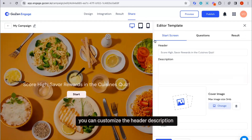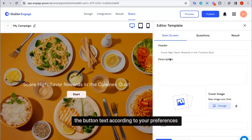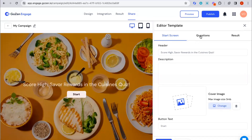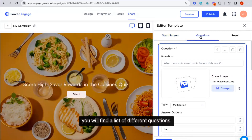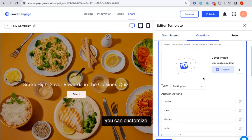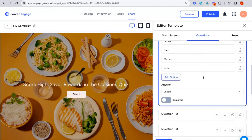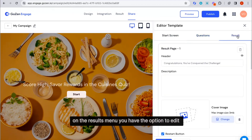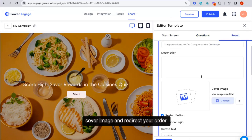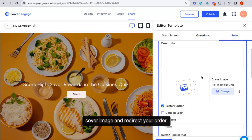On the start screen, you can customize the header description and button text according to your preferences. On the question section, you will find a list of different questions you can customize. On the results menu, you have the option to edit the header description, cover image, and redirect URL.